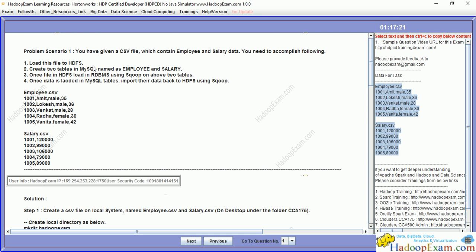First, load this file in HDFS. During the exam you will be provided with the data and you don't have to create it. Here, to set up our problem statement and work on the sandbox, we might have to create the data ourselves. Then create two tables in MySQL named employee and salary. Once the file is loaded in HDFS, we will be copying data from HDFS to the RDBMS.